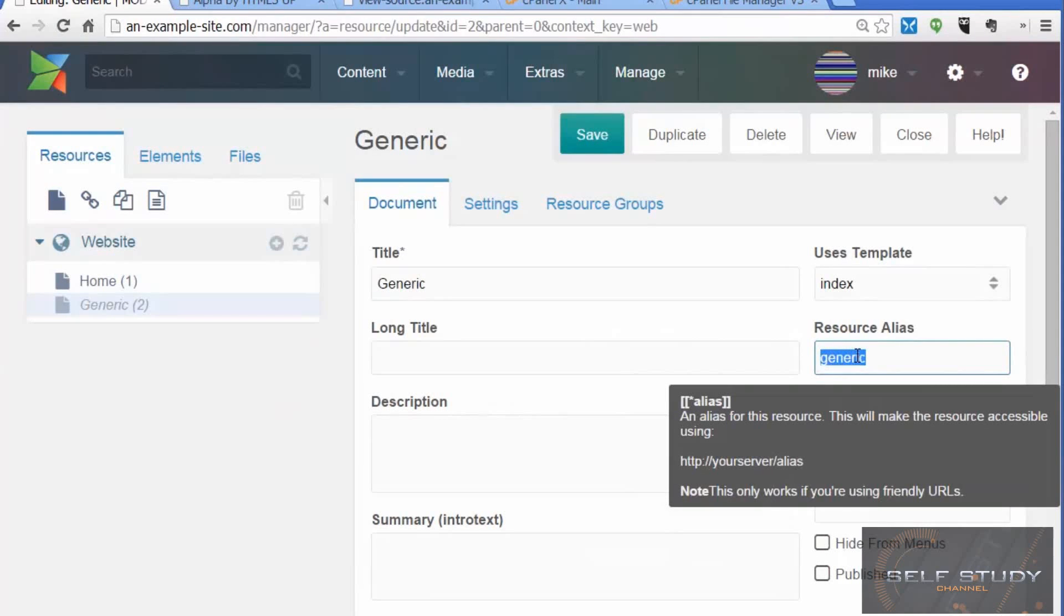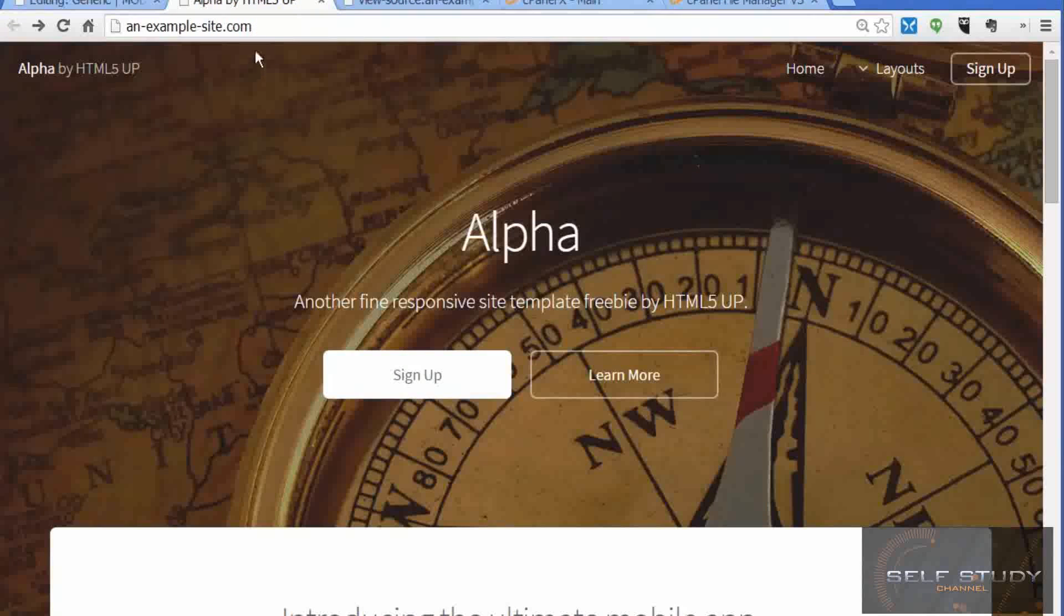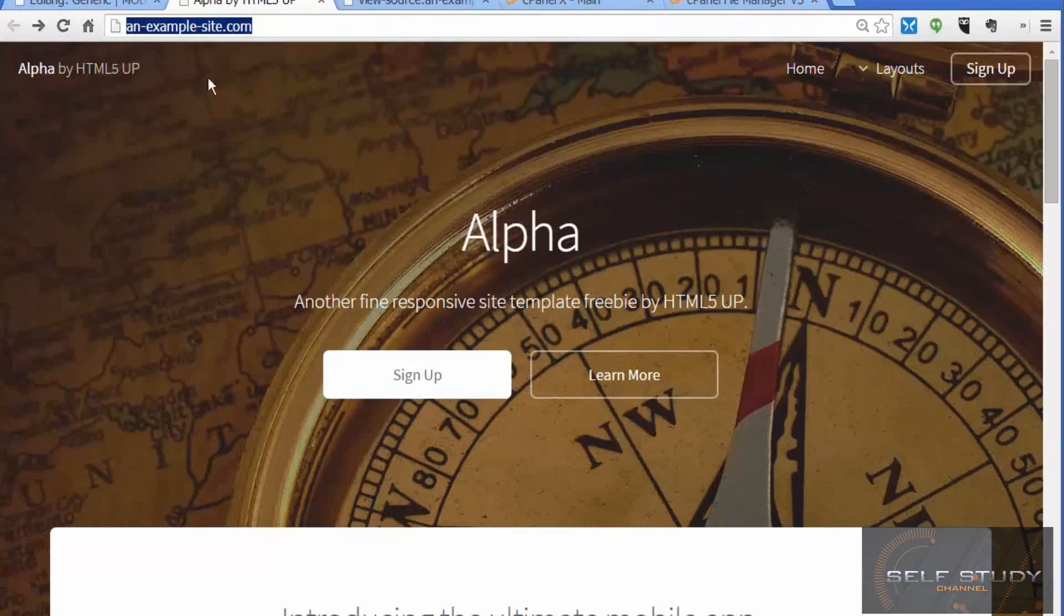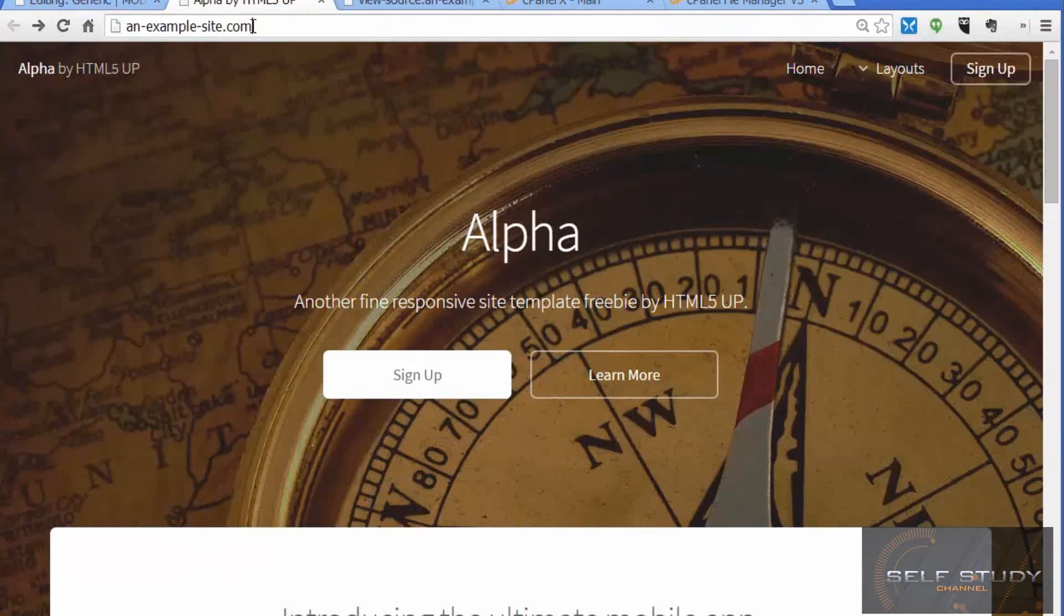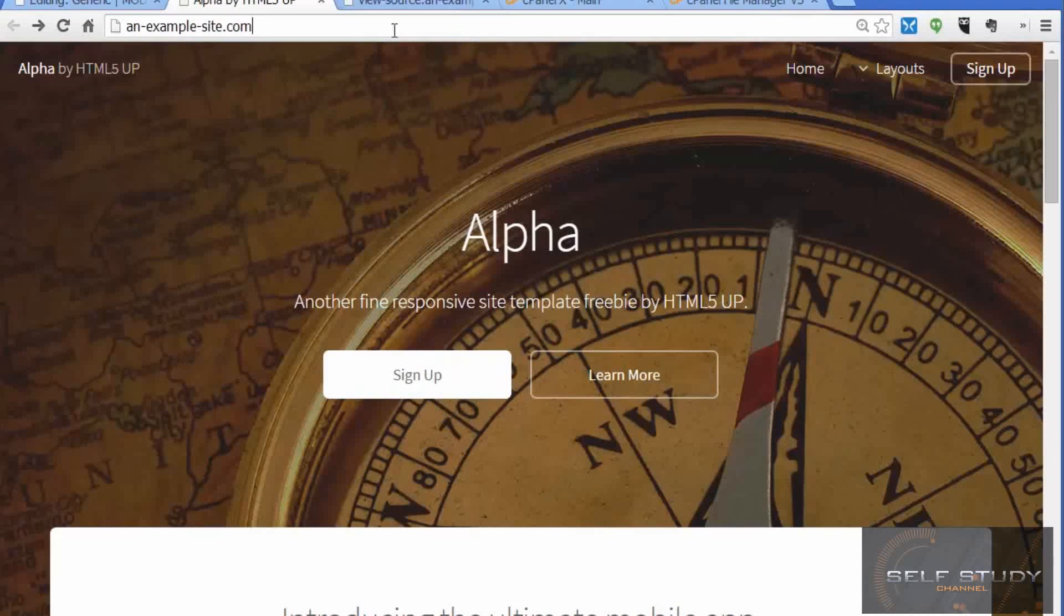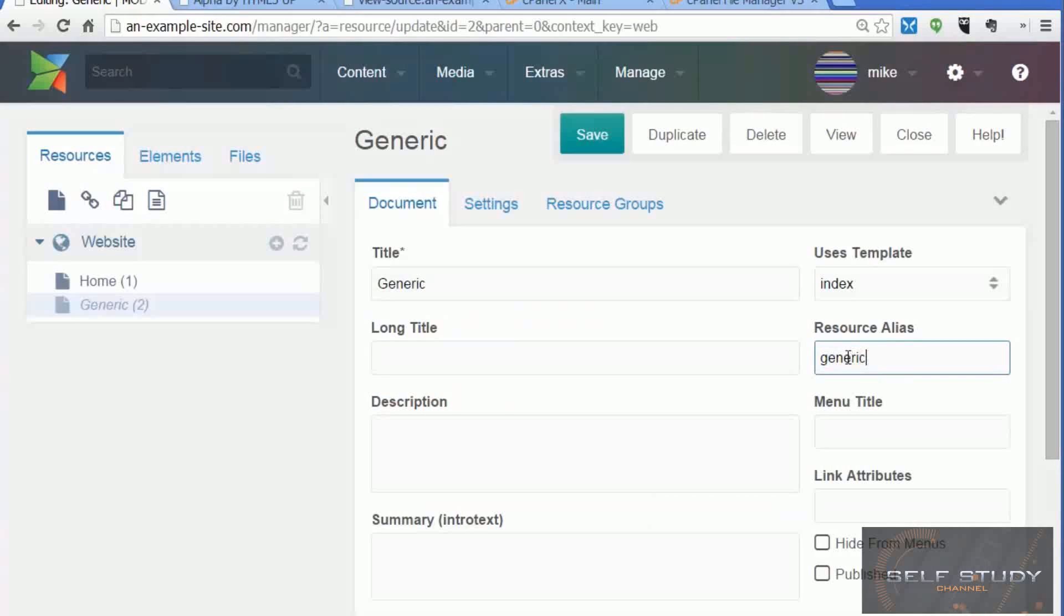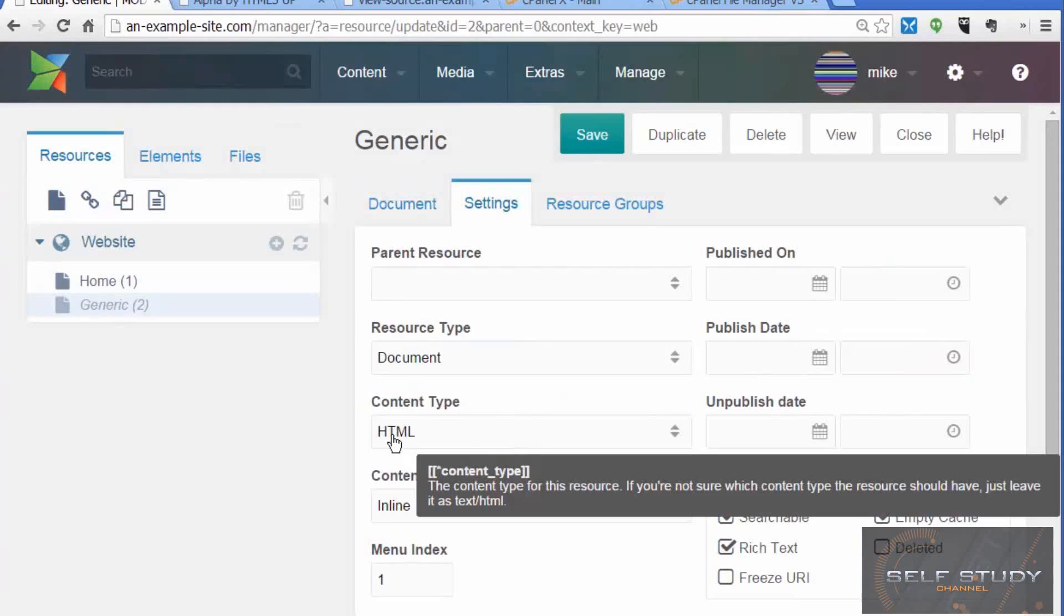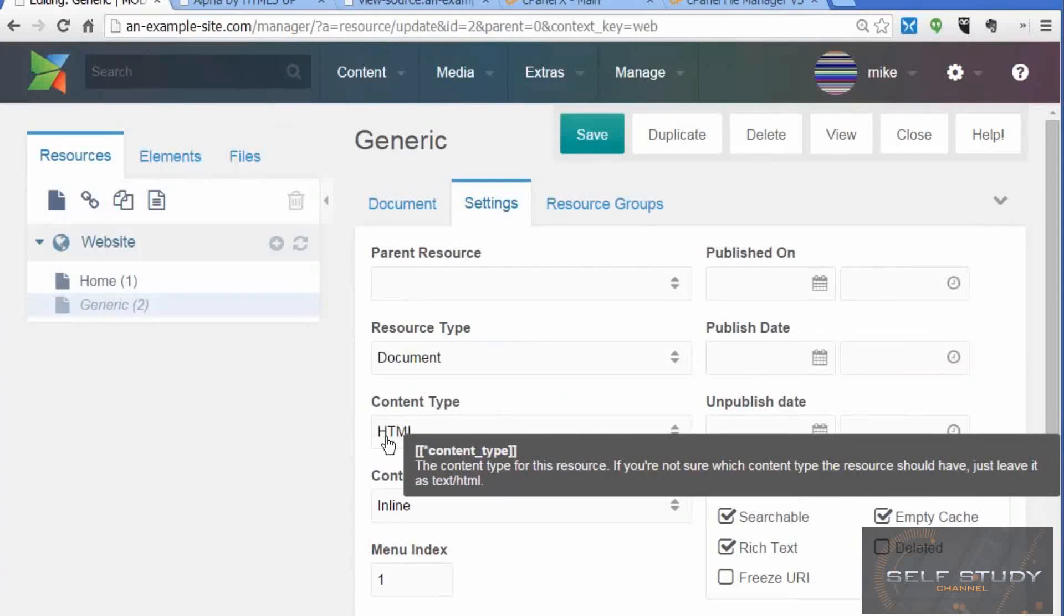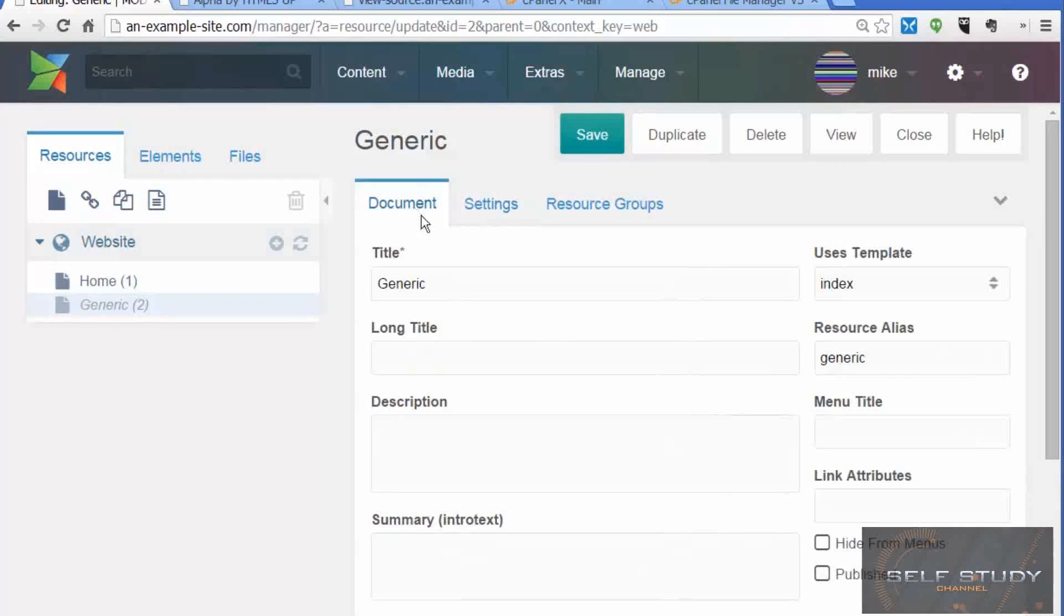An alias is what will appear in the address bar, so it will be the website URL followed by the alias for that page. The type of document is HTML, so it will appear as generic.html in the address bar.